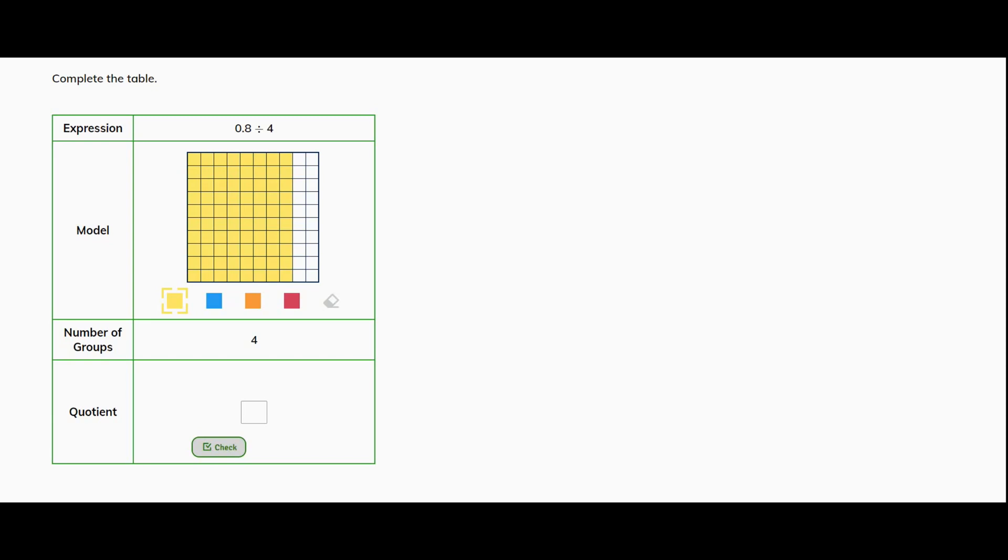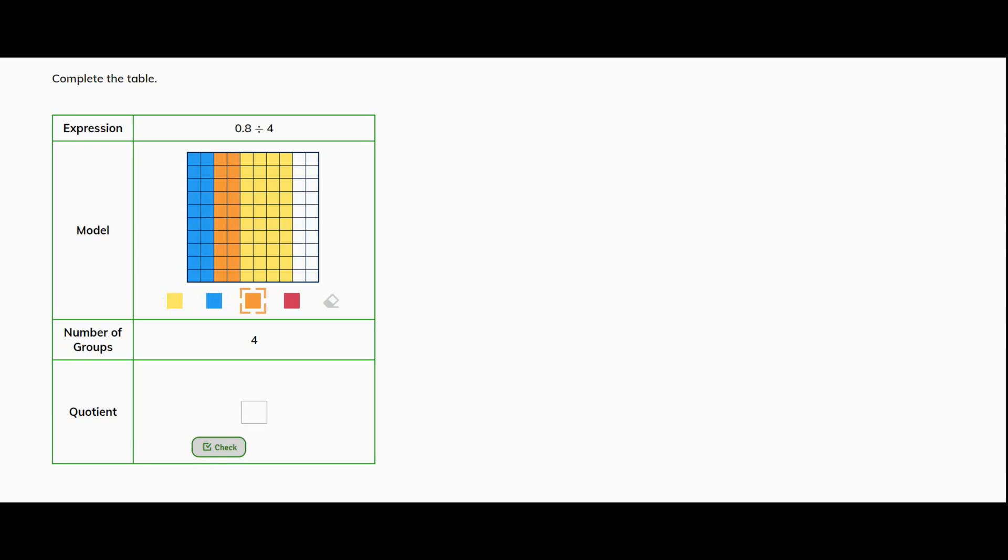So I know that 4 can go into 8 two times. Right? And I'm going to have 4 even groups of 2. So that must mean 2 tenths. So here's my first group. Here's my second group. My third group. And then my fourth group is in yellow.